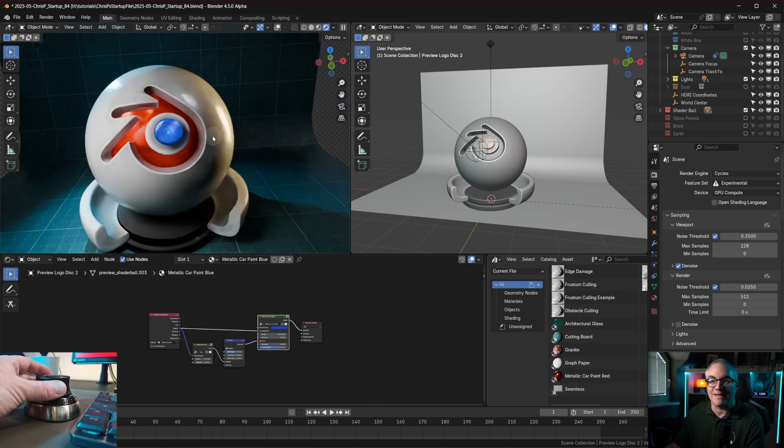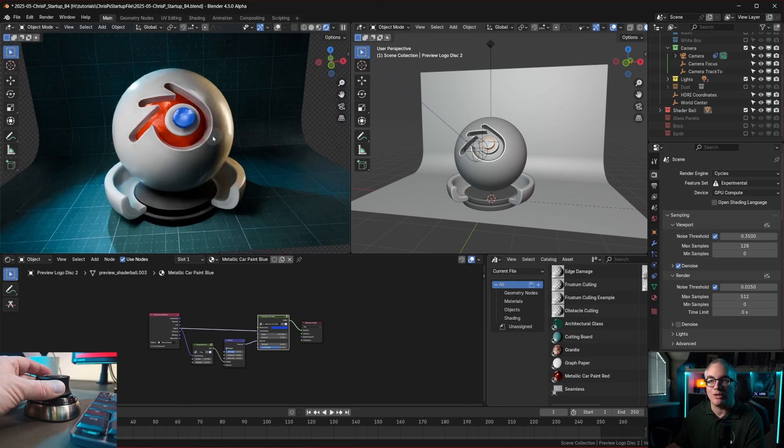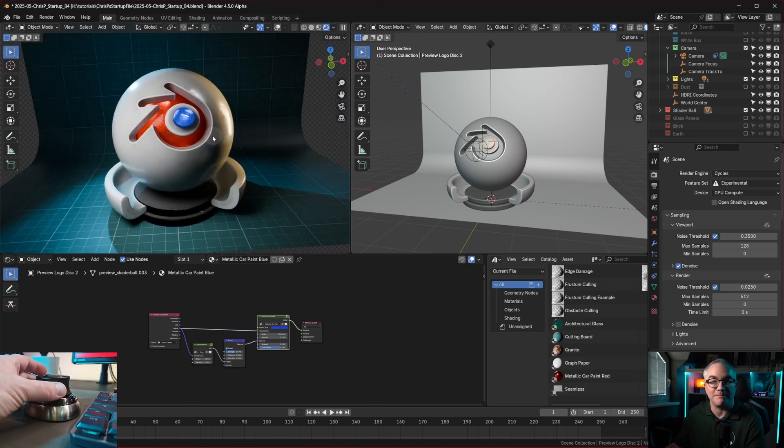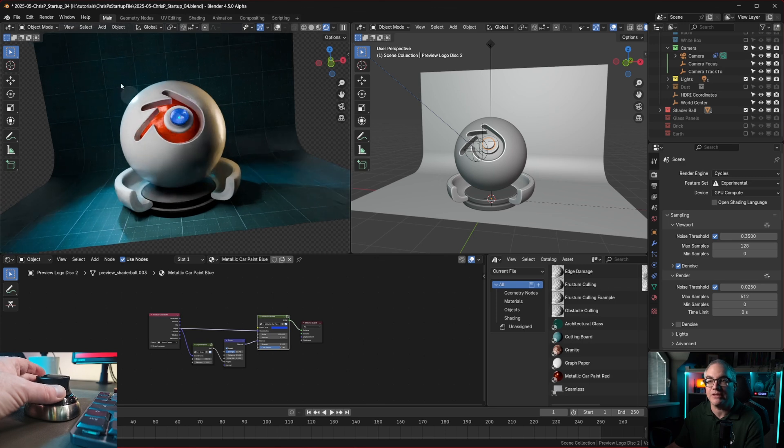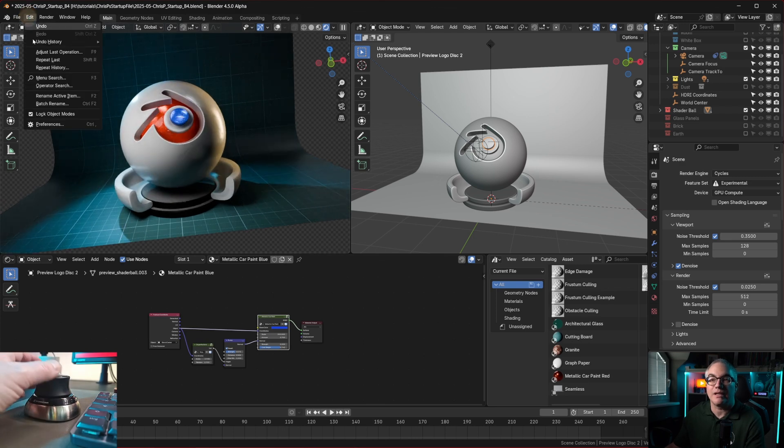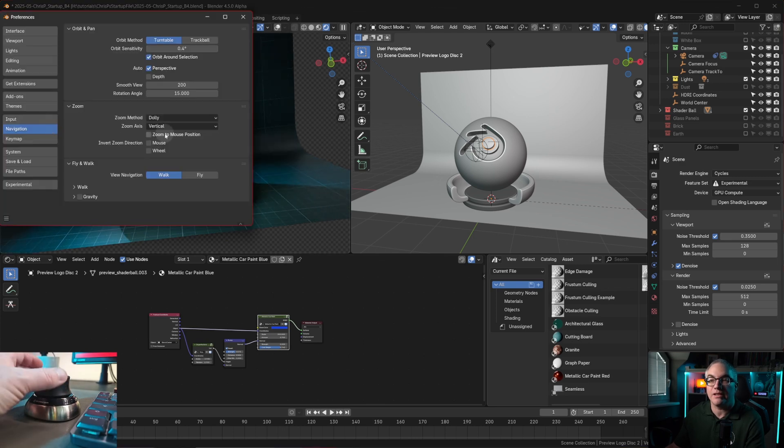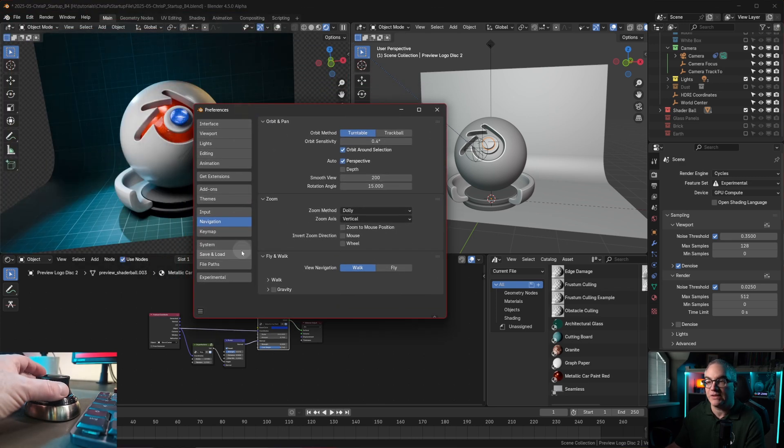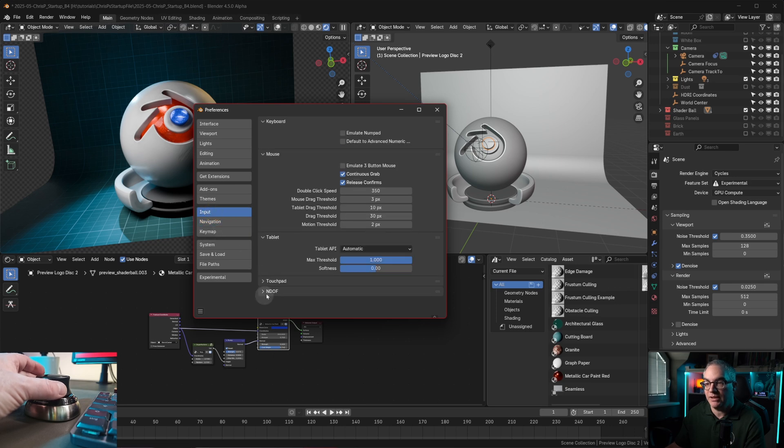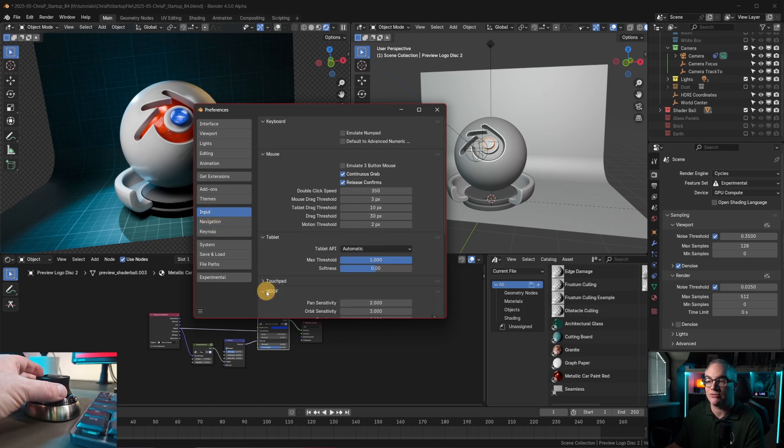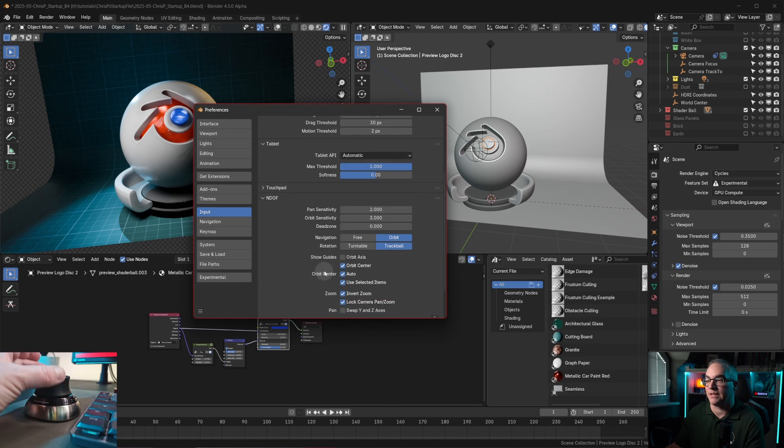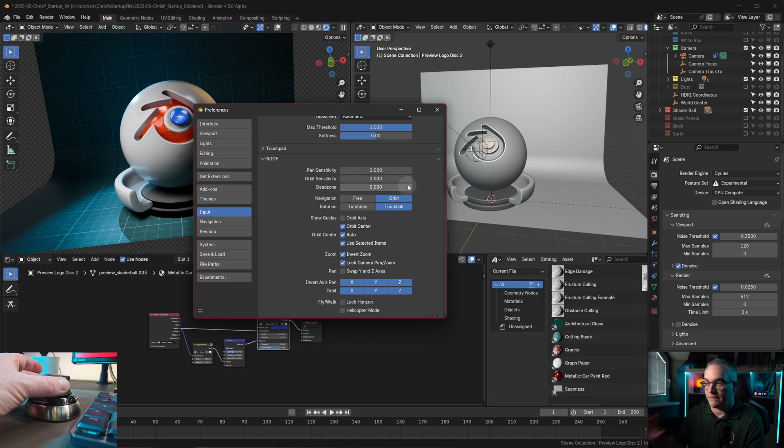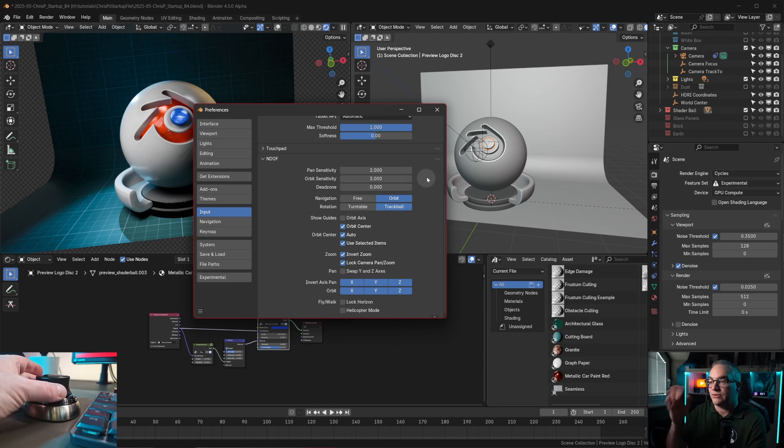So the space mouse has what's called six degrees of freedom, and the settings for this you can set inside of Blender in the preferences within input. Here you have the NDOF, which stands for numbers of degrees of freedom, I guess. These are my settings. I changed these a little bit around, so this is the sensitivity for the space mouse. It was a little bit too fast with the default settings.